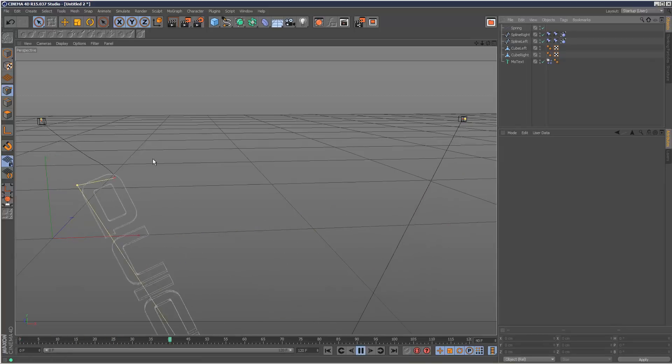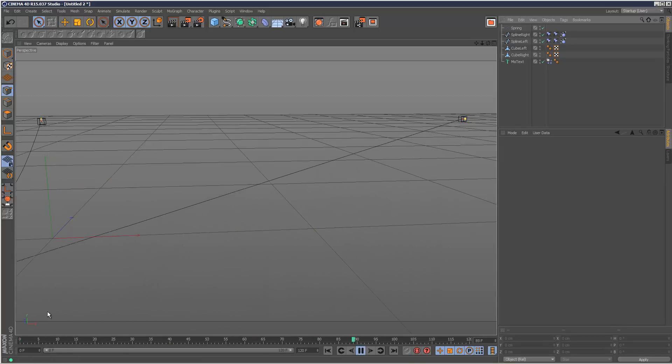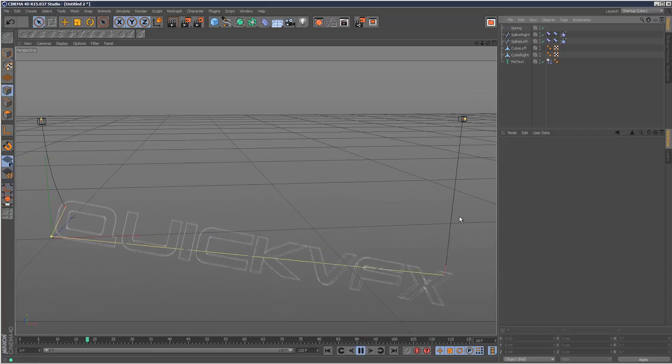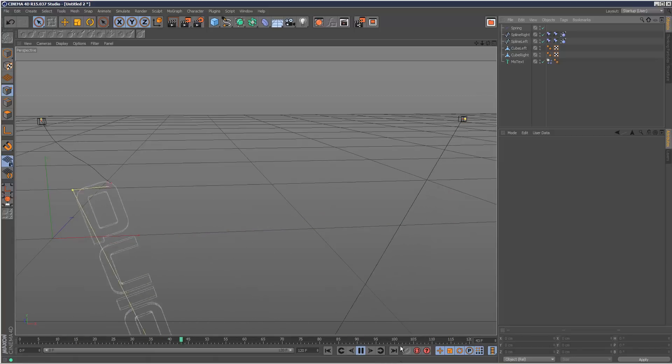So as you can see, this side has a spring. But this side is just falling down to infinity. We don't want that. So I'm going to create another spring.